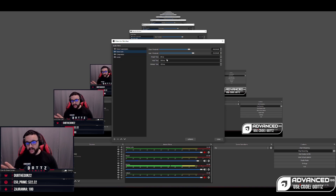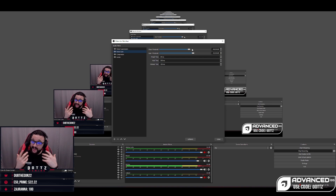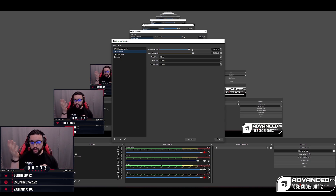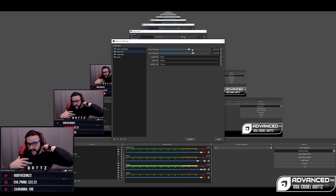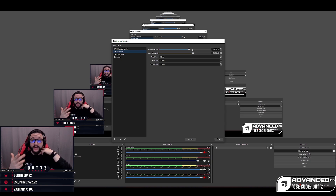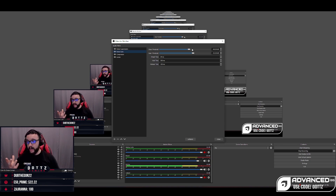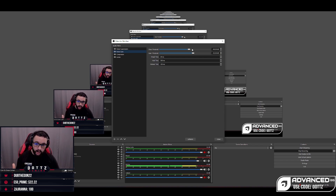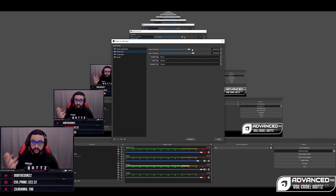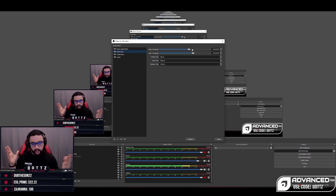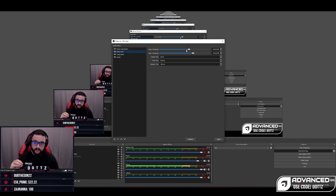The noise gate settings are fairly personal. I don't really touch the attack time, hold time, or release time. Basically the noise gate will open your mic for sound when you speak at a certain volume and then close off the audio channel once your voice drops below a certain volume. This prevents your mic from picking up keyboard clicking or other sounds when you're not speaking. You want to adjust the open threshold so you don't lose any words, and the close threshold so background noise doesn't accidentally trigger the mic.